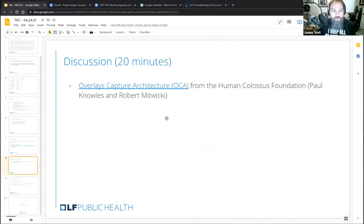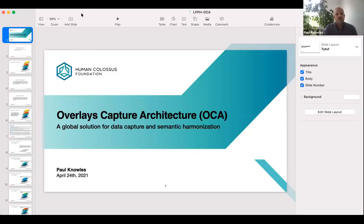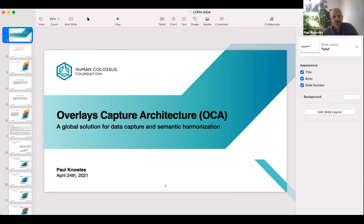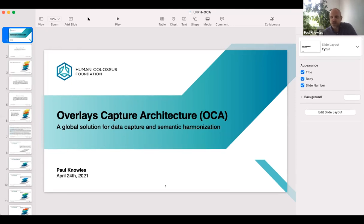I want to hand it over to Paul and Robert to talk about OSCE. Do you have slides to share? If I can share my screen, that would be great. Overlays Capture Architecture. Thanks for having us. I'll give you a very quick whistle-stop tour of the architecture and a bit of my background and Robert's background. My name is Paul Knowles. I'm the head of the Advisory Council at the Human Colossus Foundation. I also lead the Inputs and Semantics Working Group at Trust over IP, and I'm on the Steering Committee of the COVID-19 Credentials Initiative and lead the schema task force at CCI.